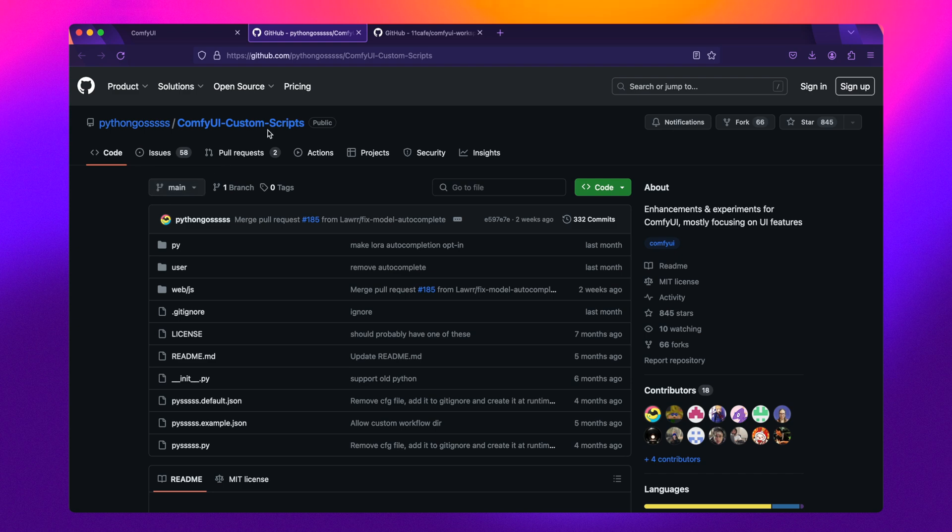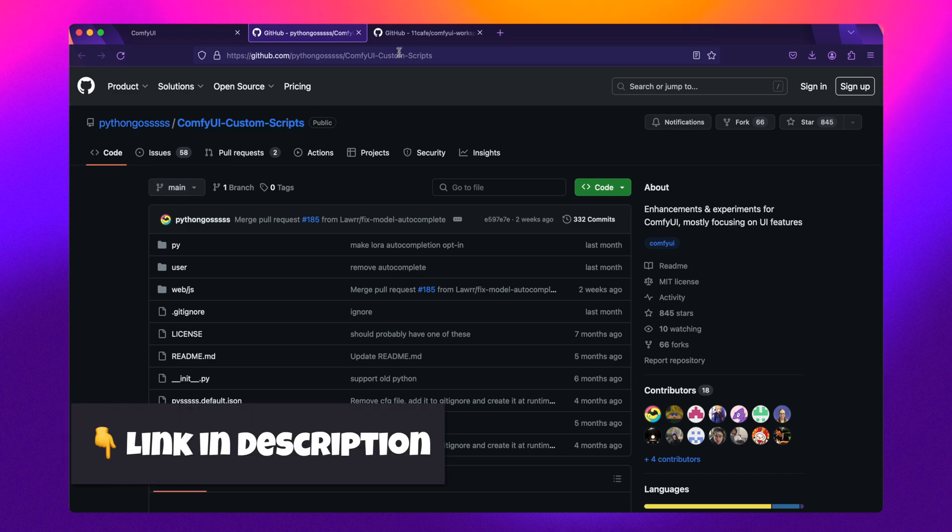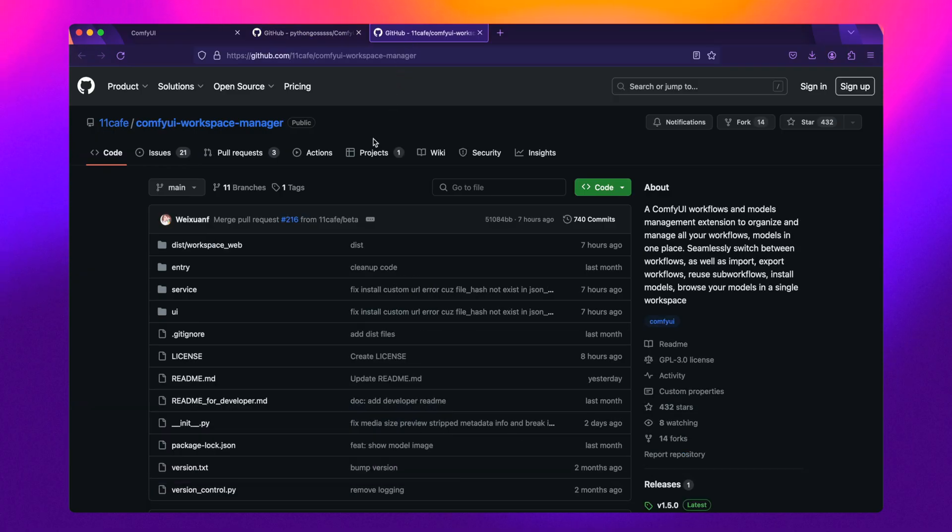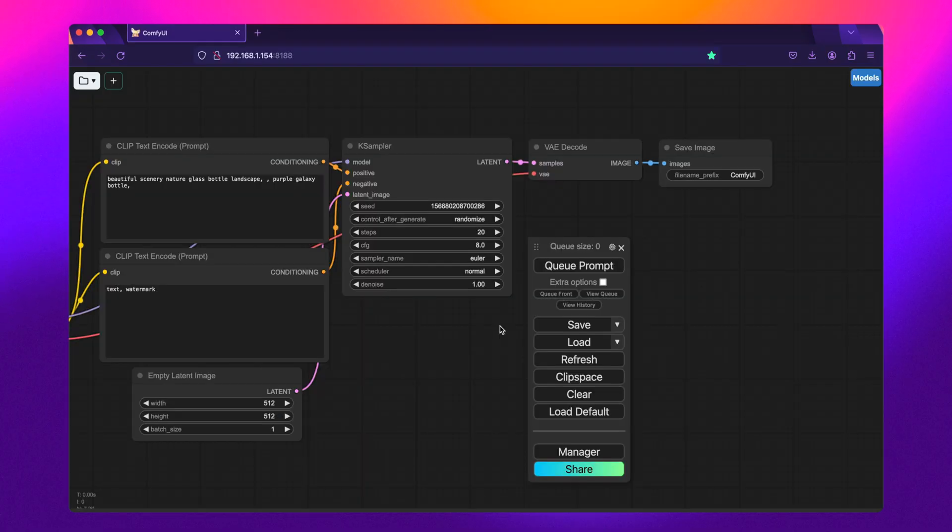However, if you are a power user, you'll want to either check out the ComfyUI Custom Scripts or the ComfyUI Workspace Manager, both of which are terrific in their own right.